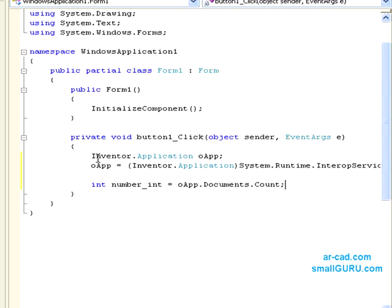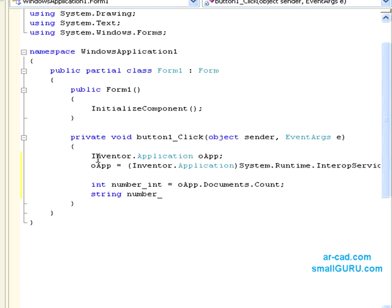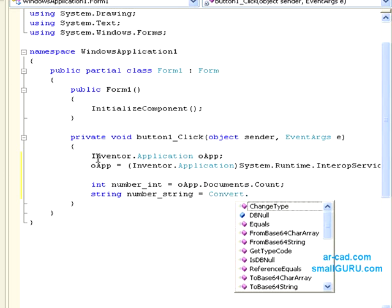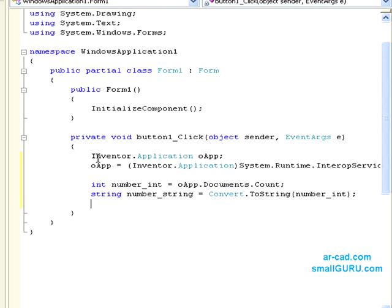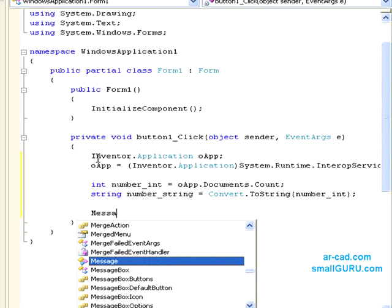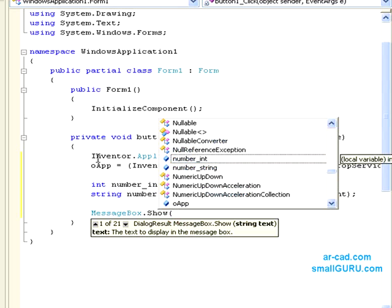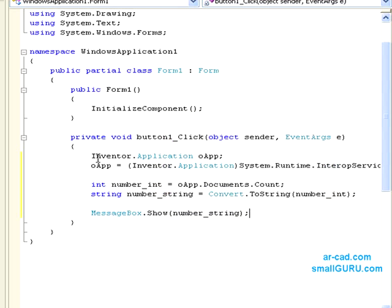Since this is of integer type, I need to convert it to string to display in the message box. I will do that using number_string equal to Convert.ToString, then pass number_int. So now we have it as a string. We go to MessageBox.Show and then give number_string.